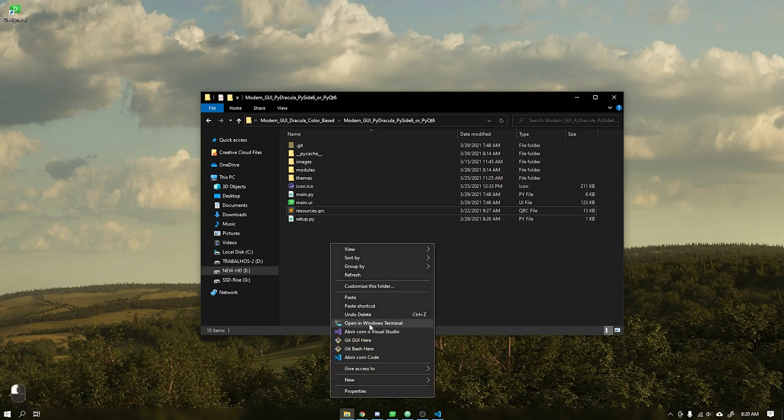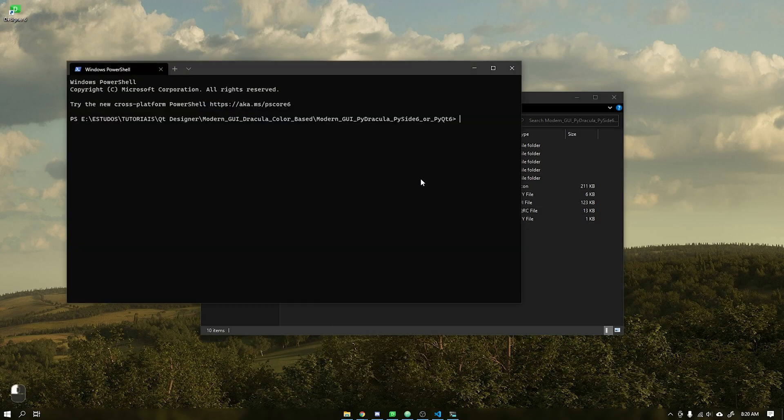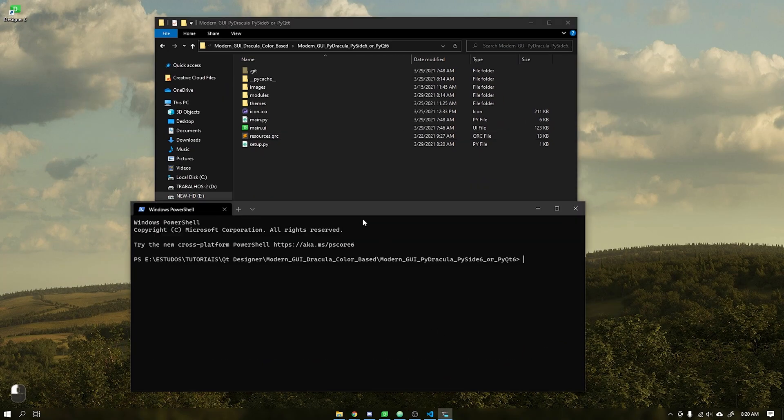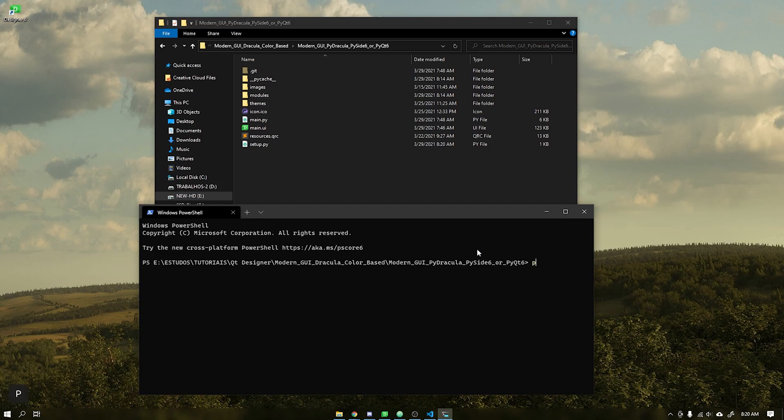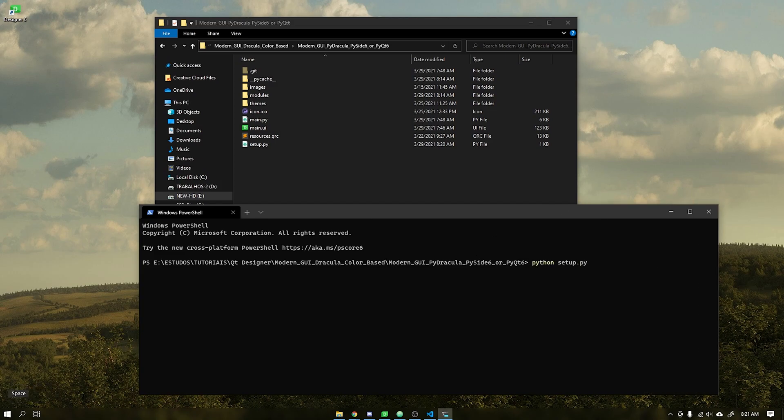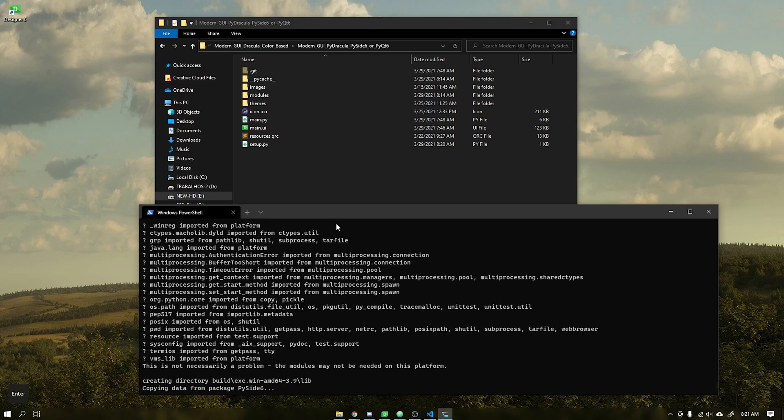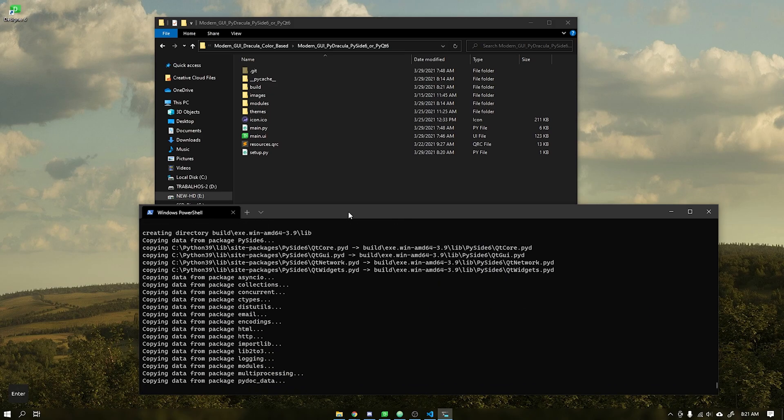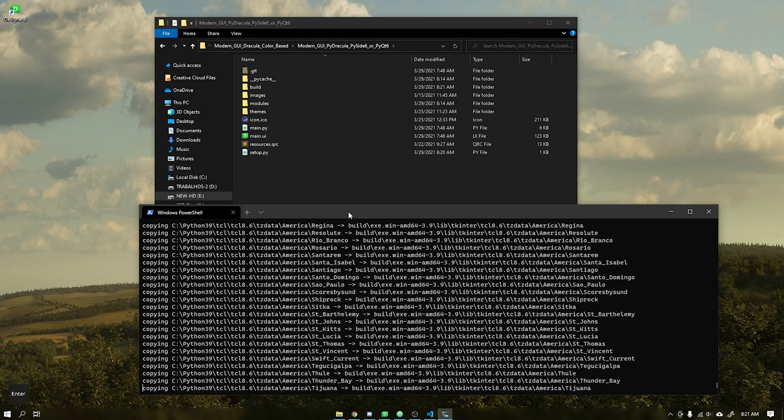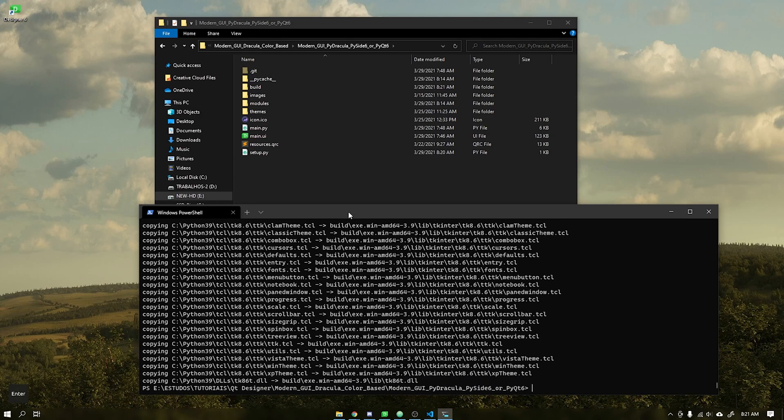After that, open the terminal in your application folder and type the command python setup.py build and press the enter key. If everything happens correctly it will generate our executable application. This process may take a few seconds.